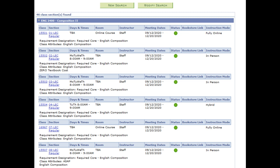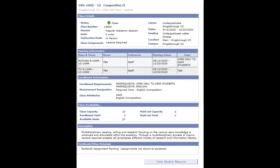Clicking the section number will bring you to a course description, along with days, times, rooms, and the instructor. The enrollment information is what I want you to look at — it will tell you if the class is part of a special program or if it has a prerequisite.